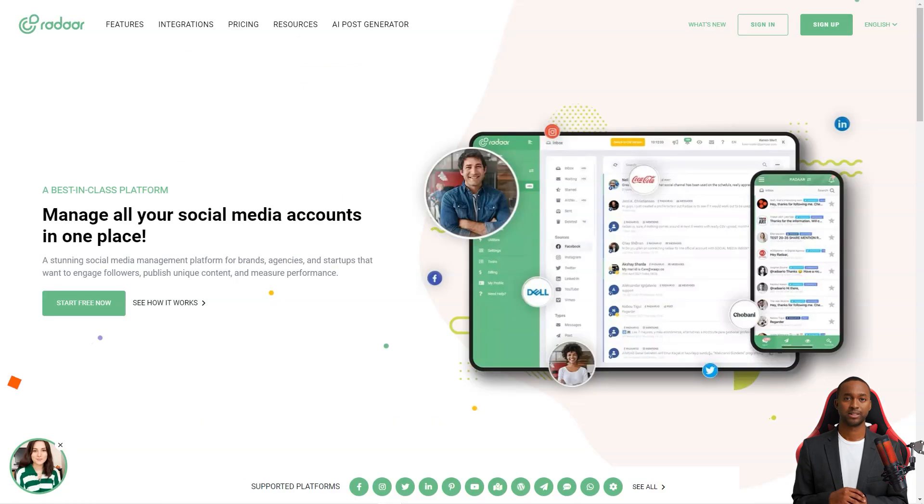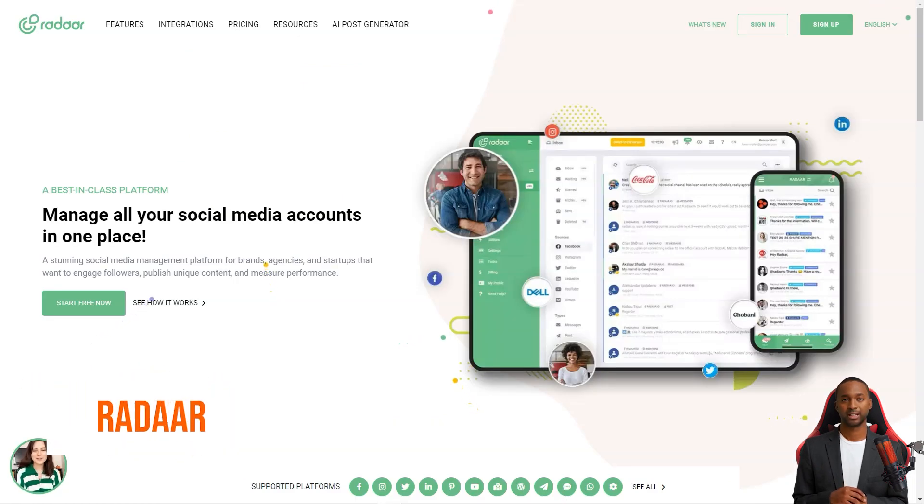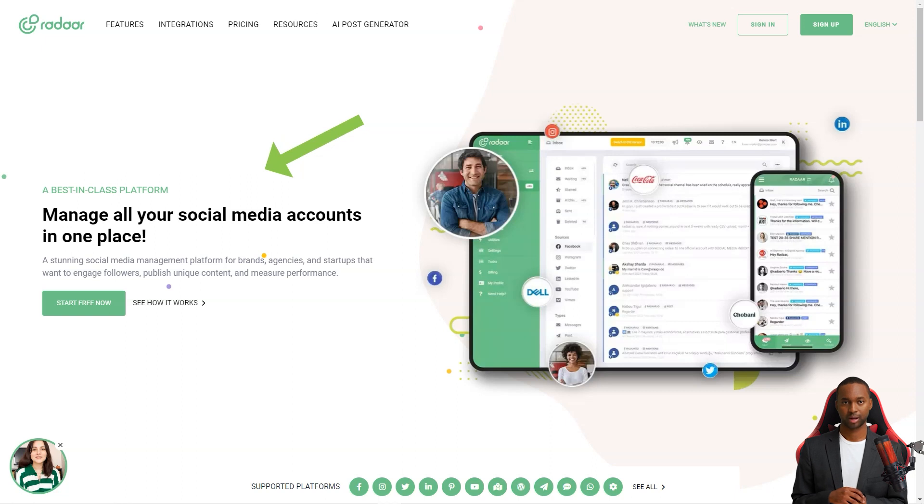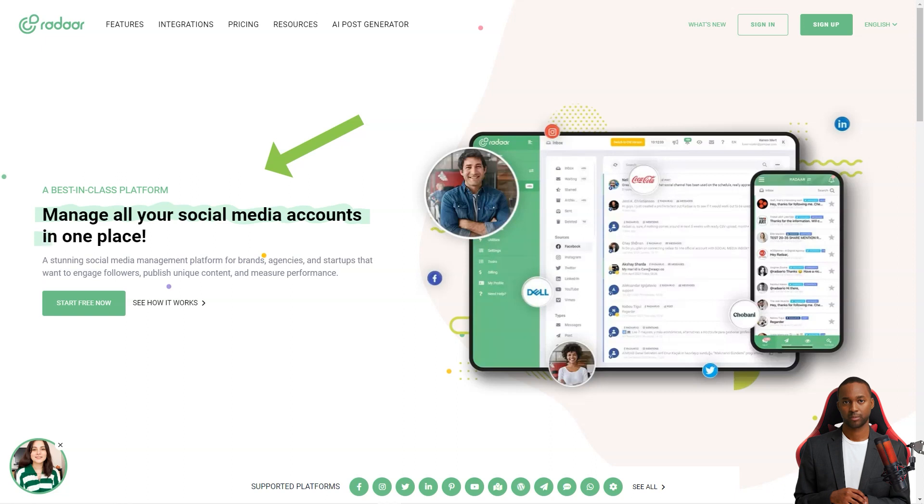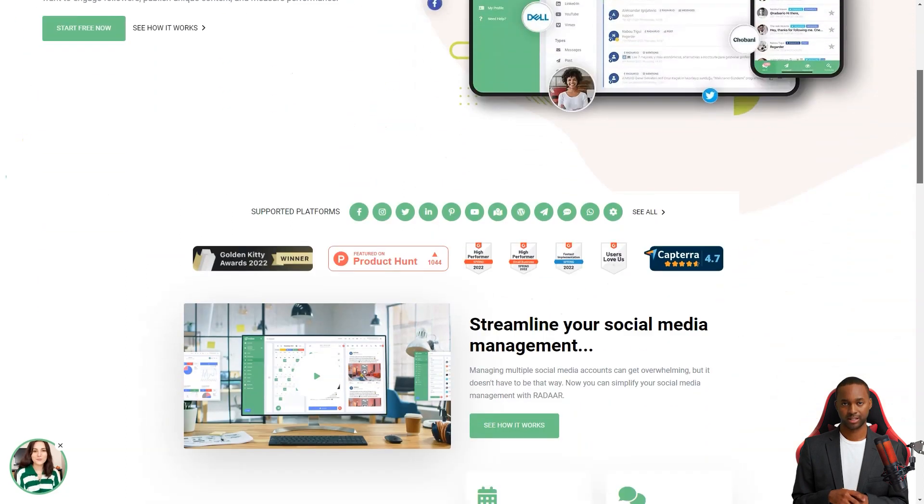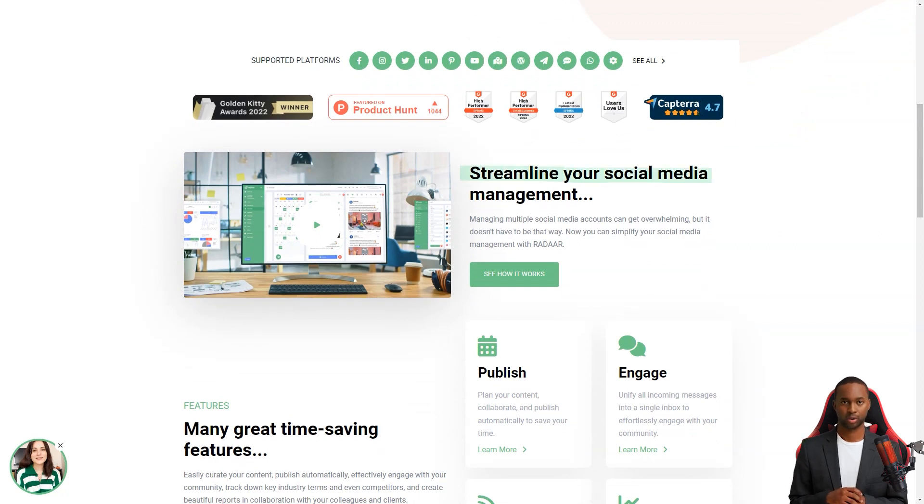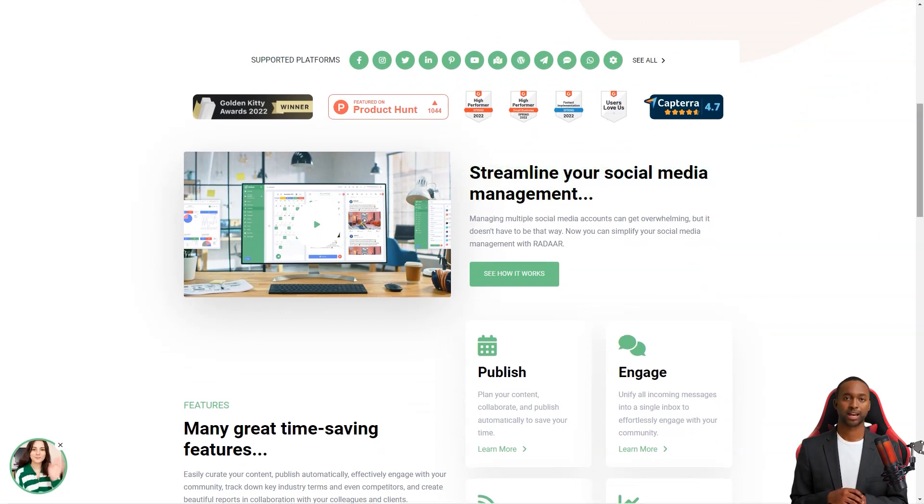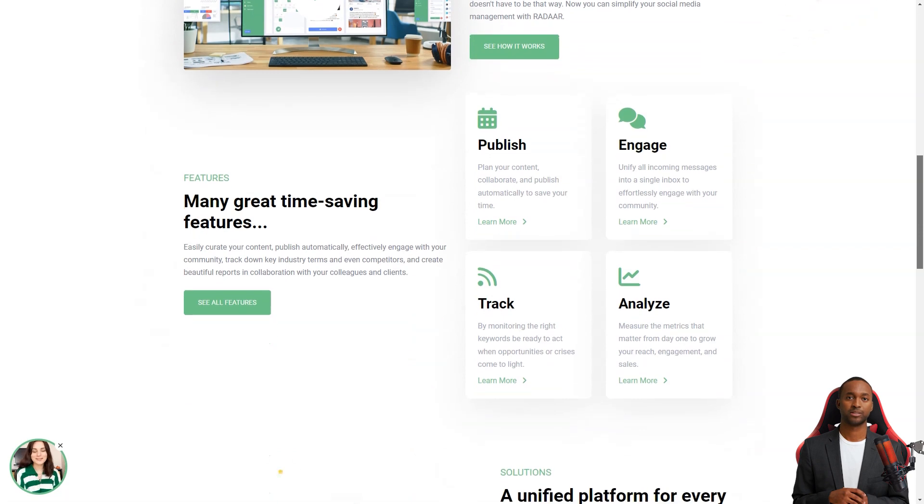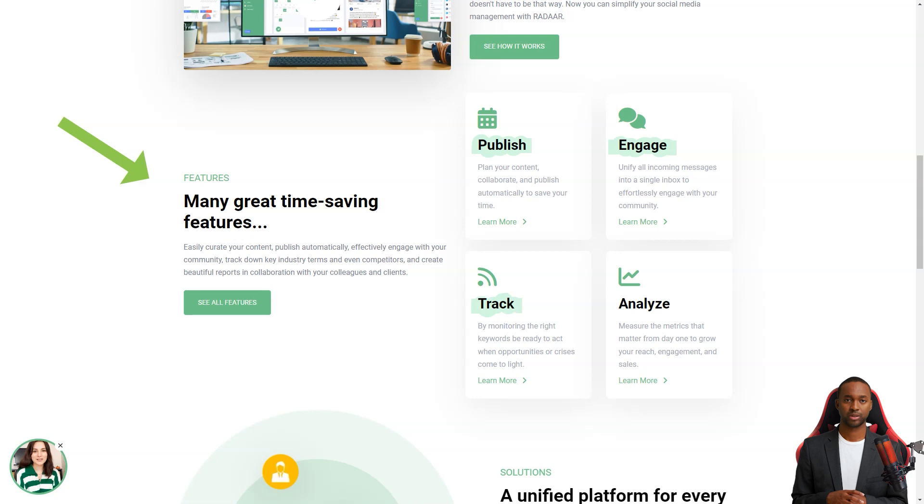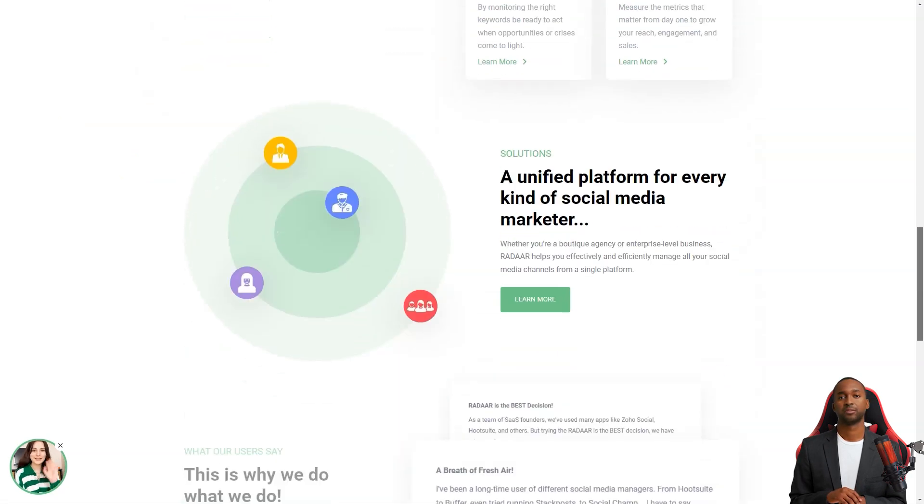Hey there, have you ever heard of Radar? This incredible social media management platform is designed to help small and medium-sized businesses with their online presence. It's like having a personal assistant for all your social media accounts. You won't believe how much easier your life will be with this tool. You see, as a digital marketer, it can take a lot of work to manage multiple social media accounts at once. You have to be a social media butterfly, flitting from one account to another, ensuring each gets the attention it needs. But with Radar, you can focus on other things while it takes care of all your accounts.